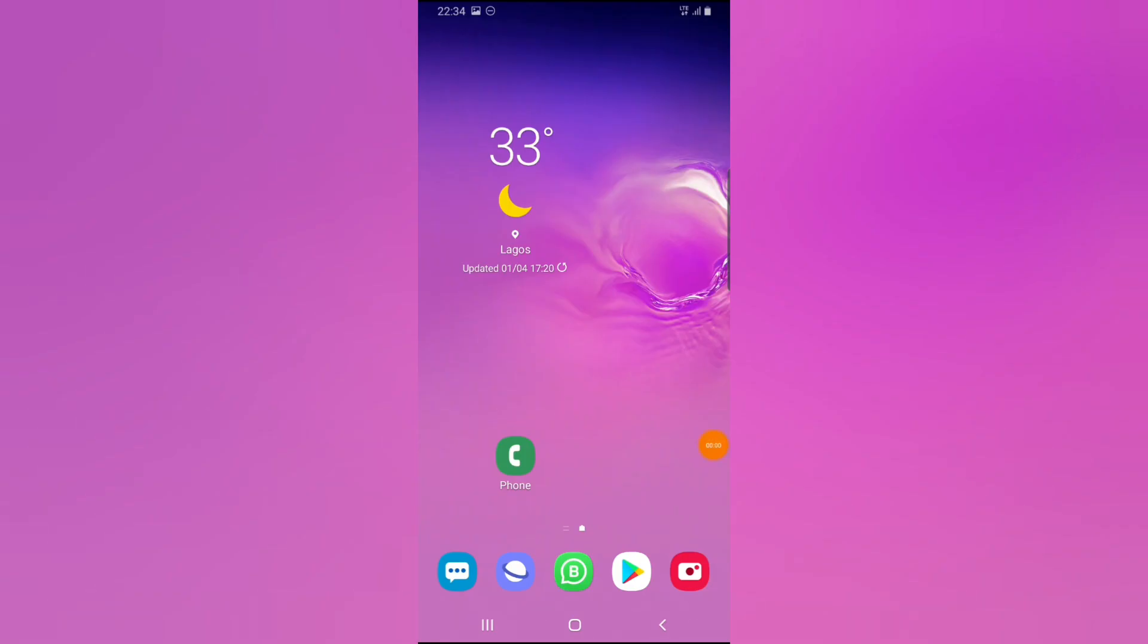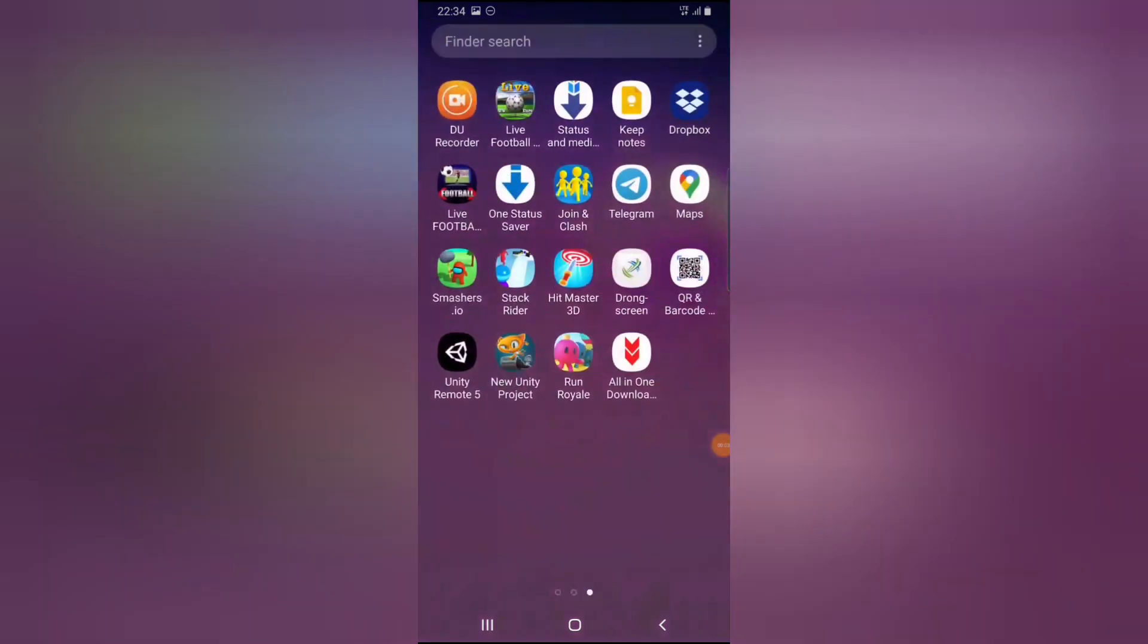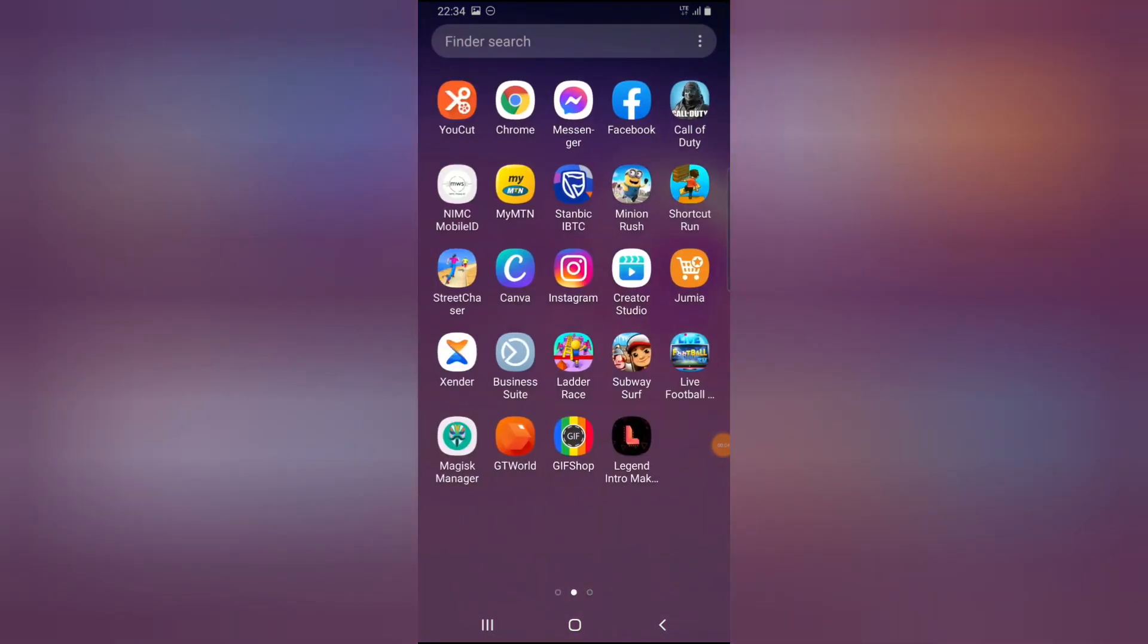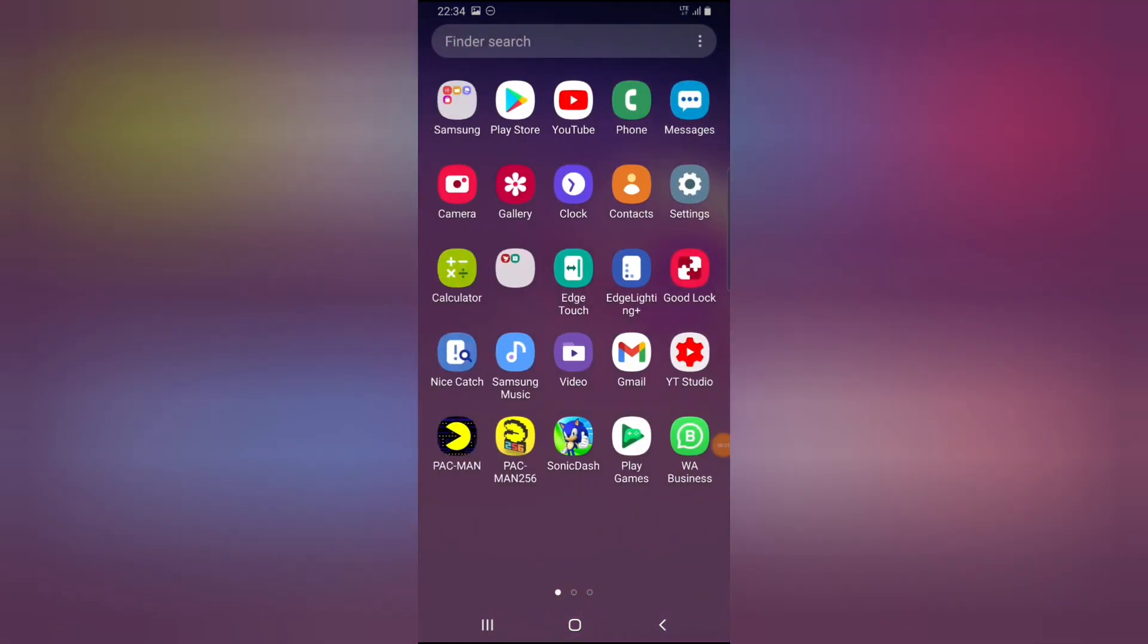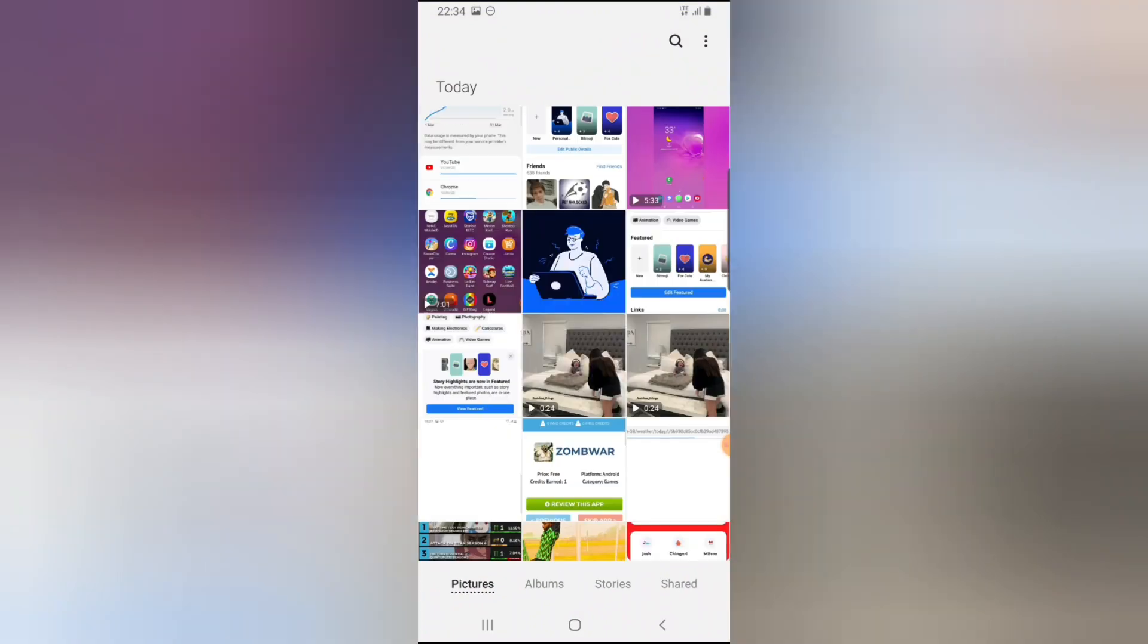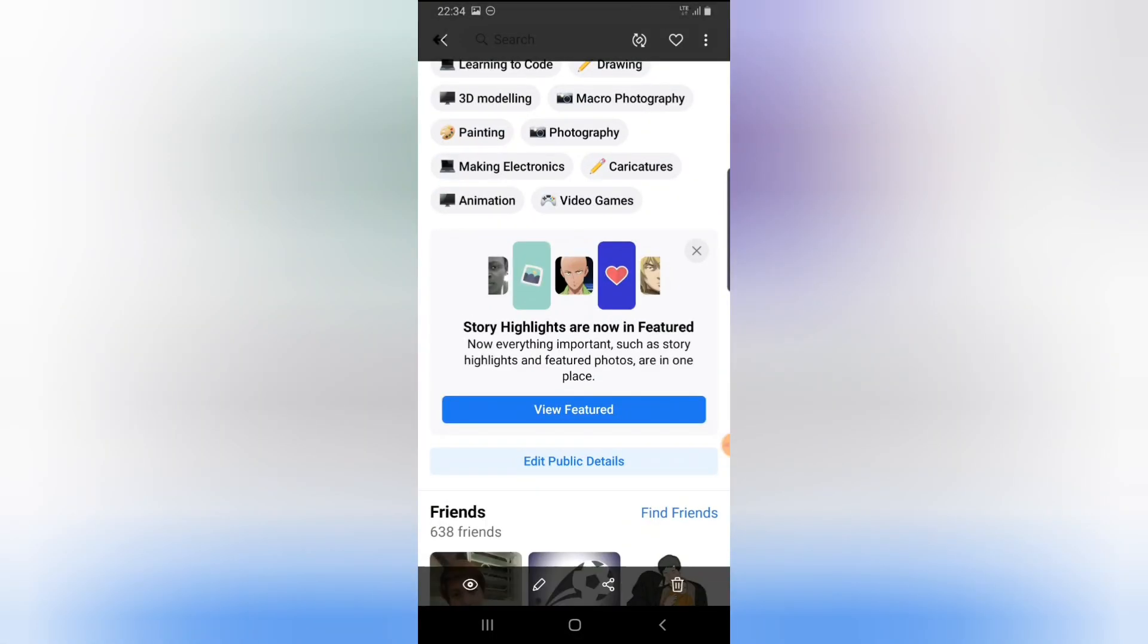Hello guys, welcome to today's video. Recently, Facebook merged your story with your highlight. I received this notification: 'Story highlights are now in featured.'